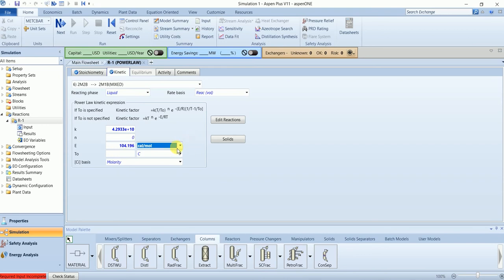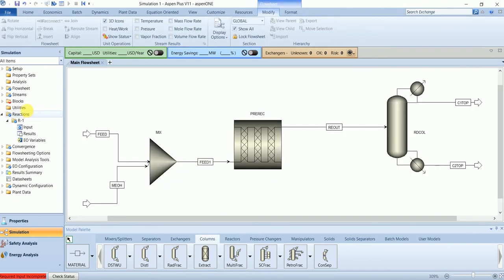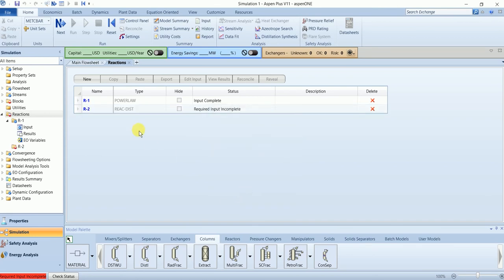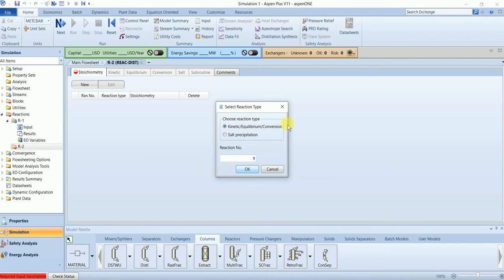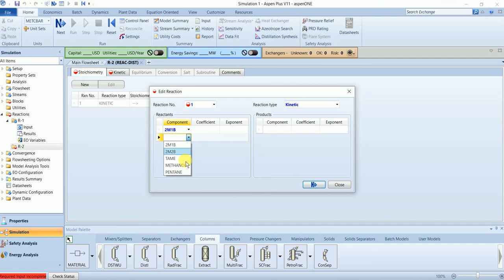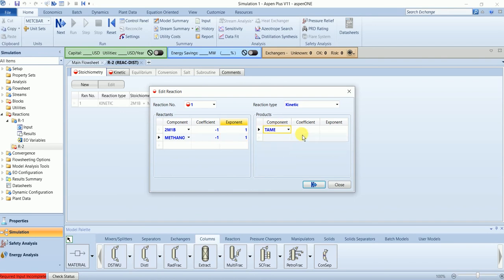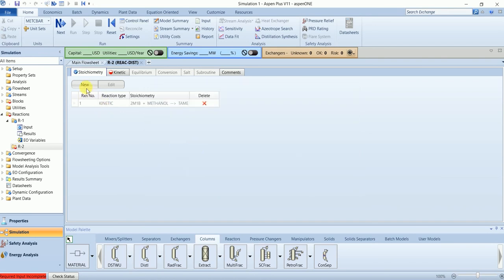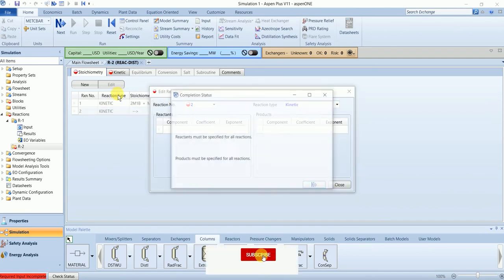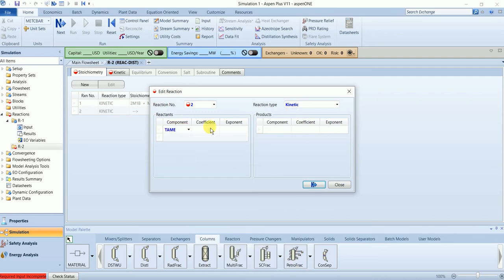Now create the second reaction set. This time the type will be reactive distillation. We will have the same five reactions, each of kinetic type.